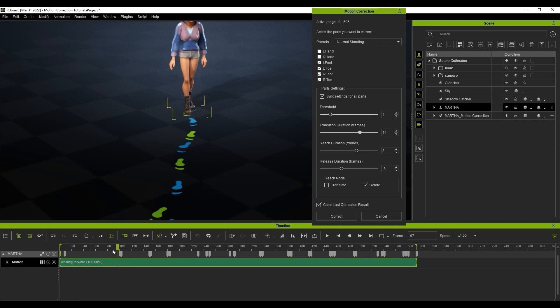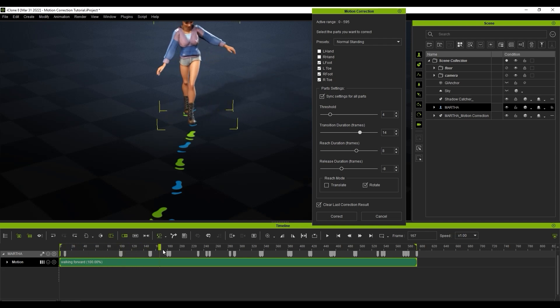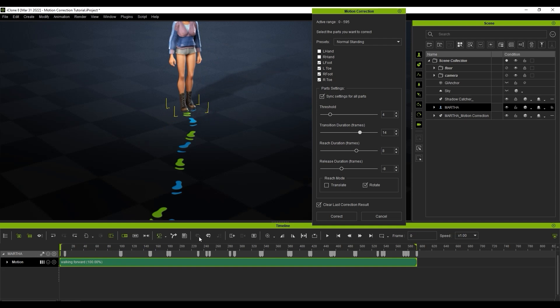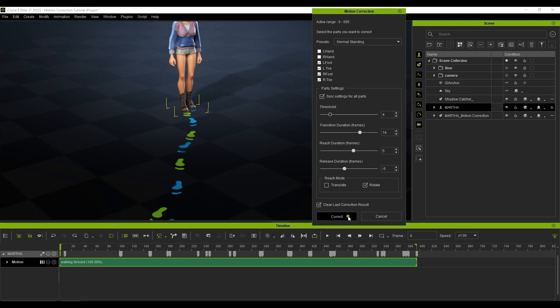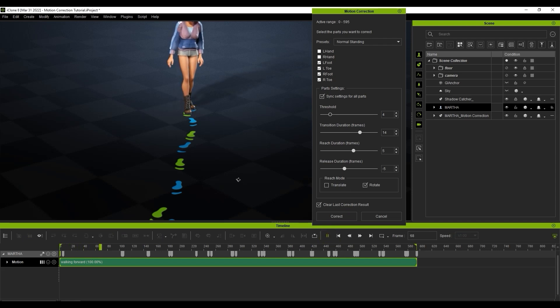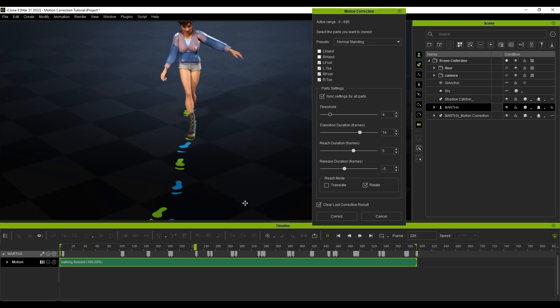The Reach and Release duration parameters here determine how long the foot remains planted for. If we reduce the reach duration and bring up the release duration a bit, we can ensure that the foot doesn't remain planted for too long, helping us achieve a smoother transition. Once those parameters are adjusted, we can hit the correct button again and review the results. Now things look a lot smoother and the footsteps are stabilized.